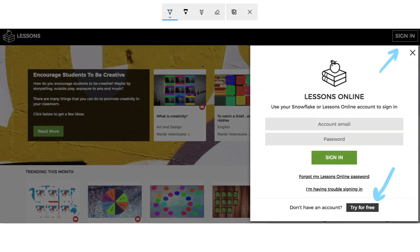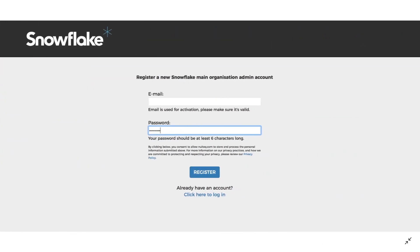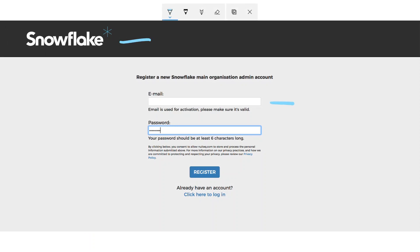That will take you to a new webpage, specifically the Snowflake webpage, where it asks for your email address and password. Then you just click Register.